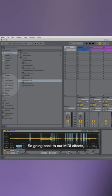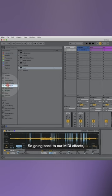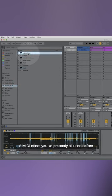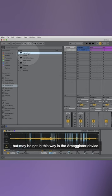So going back to our MIDI effects. A MIDI effect you've probably all used before, but maybe not in this way, is the arpeggiator device.